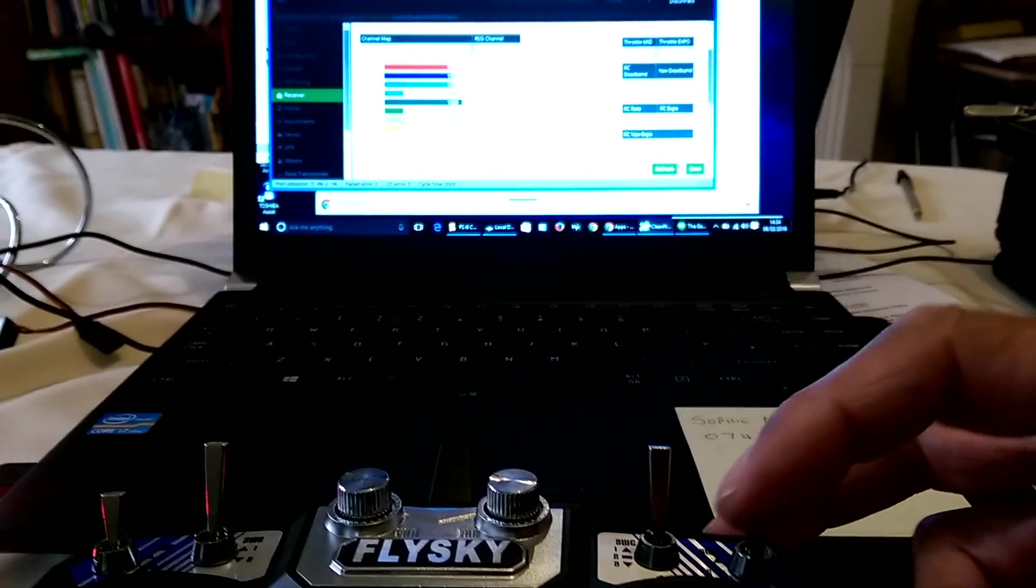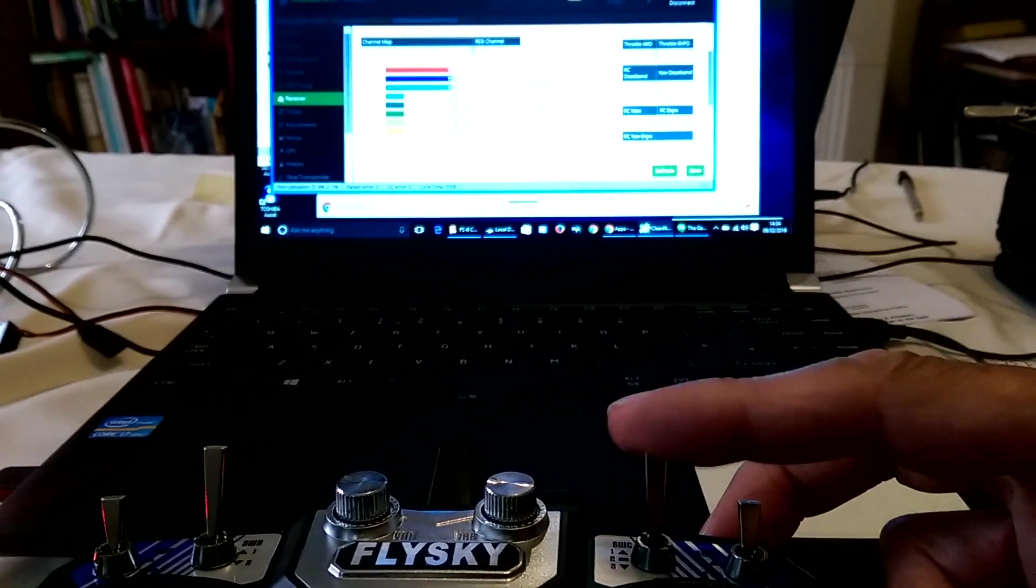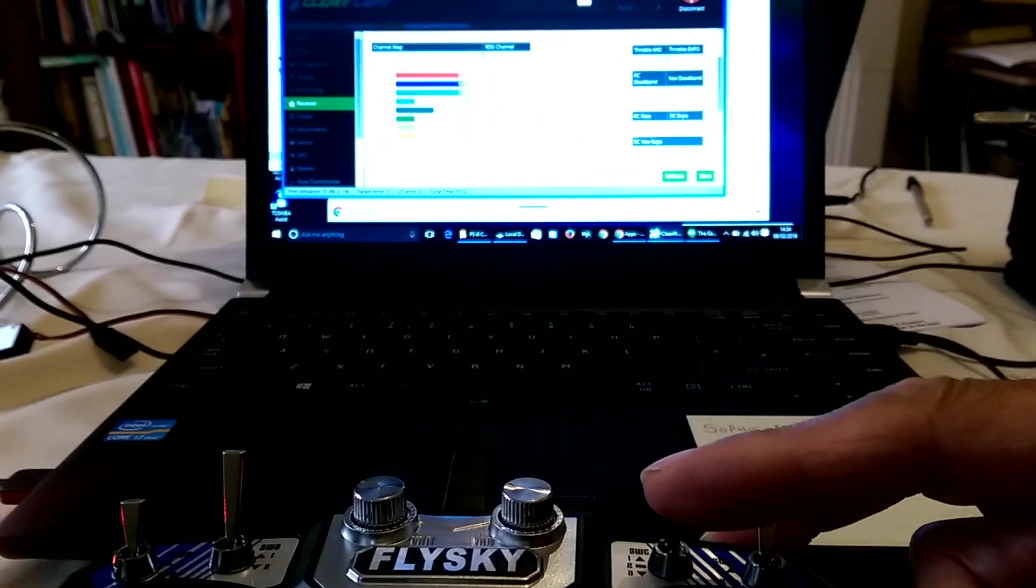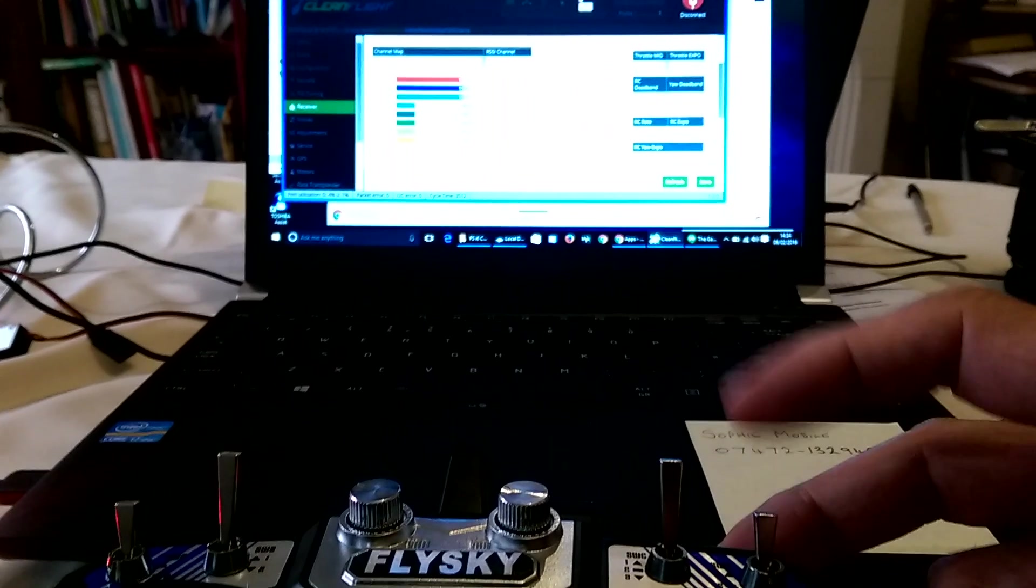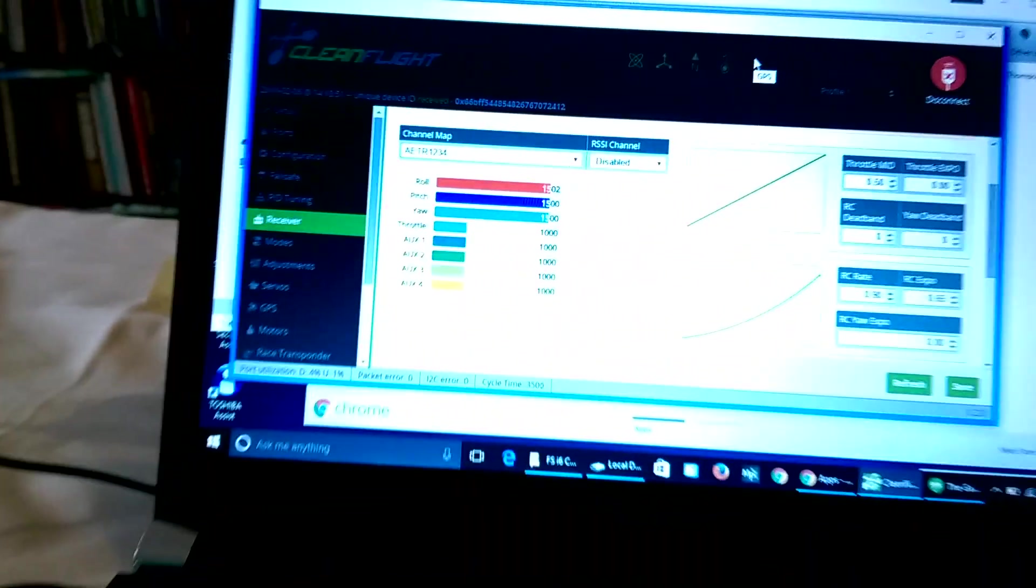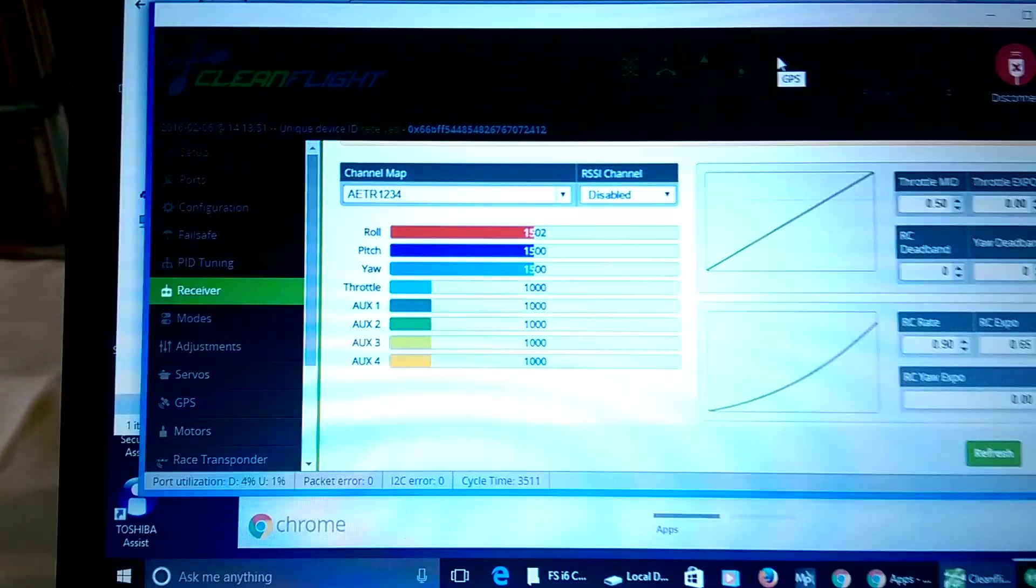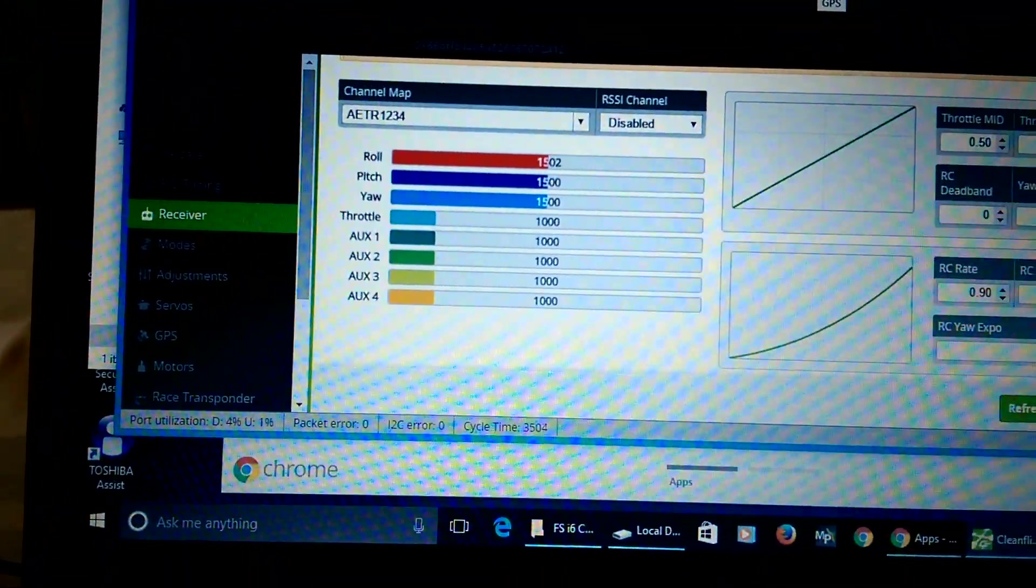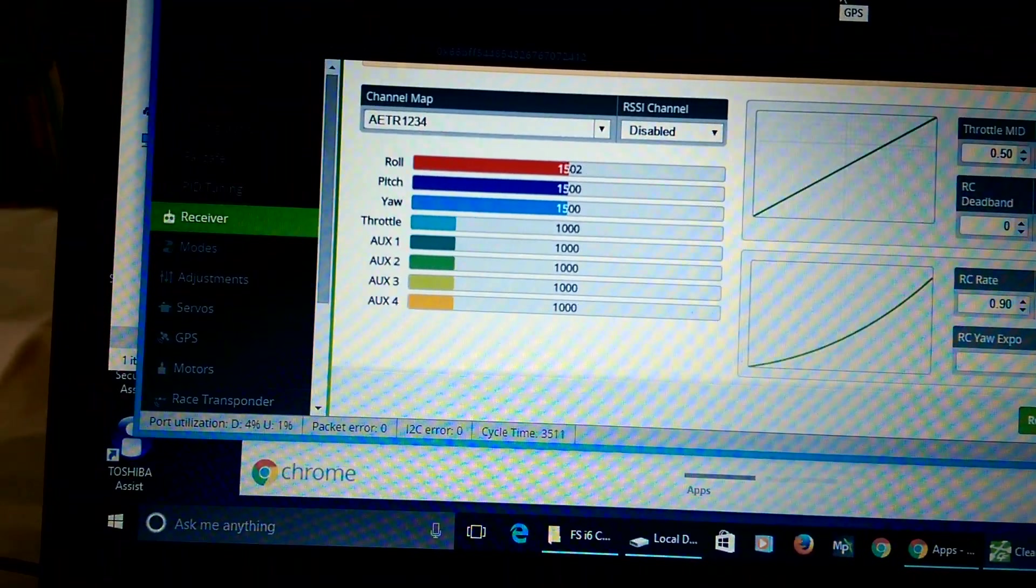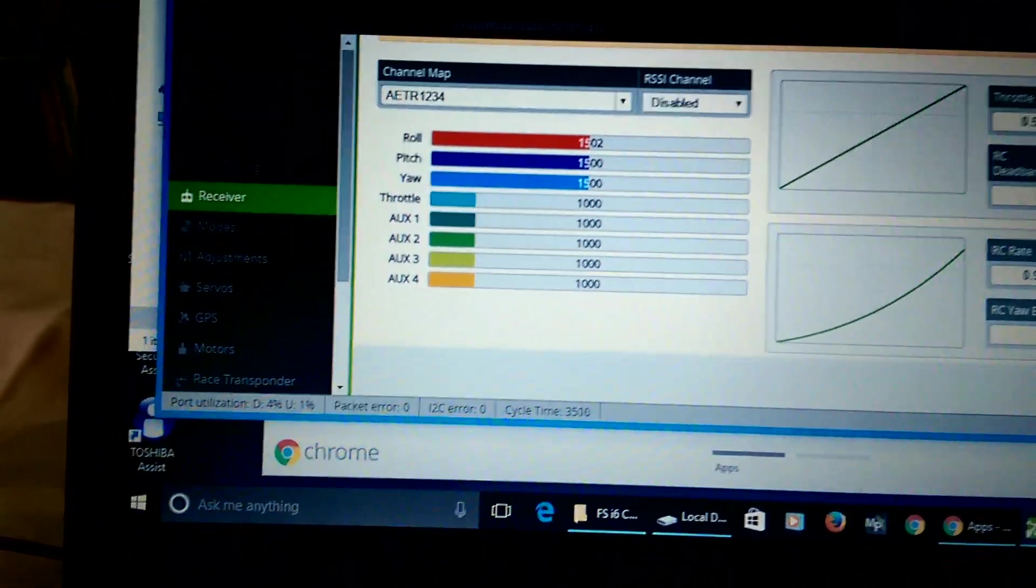So basically I've got six channels of PWM, or six values of PWM to play with on the AUX1. This might not be so much use for CleanFlight, but it does come into its own when using something like APM or Pixhawk.